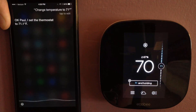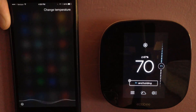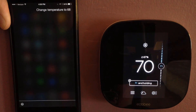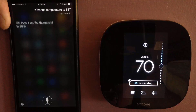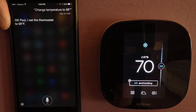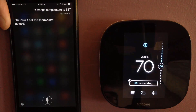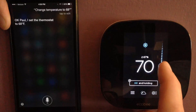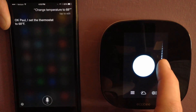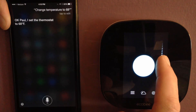Change temperature to 68 degrees. Okay Paul, I set the thermostat to 68 degrees. You'll see the number on the right changed without me tapping it — normally you've got to tap and grab.